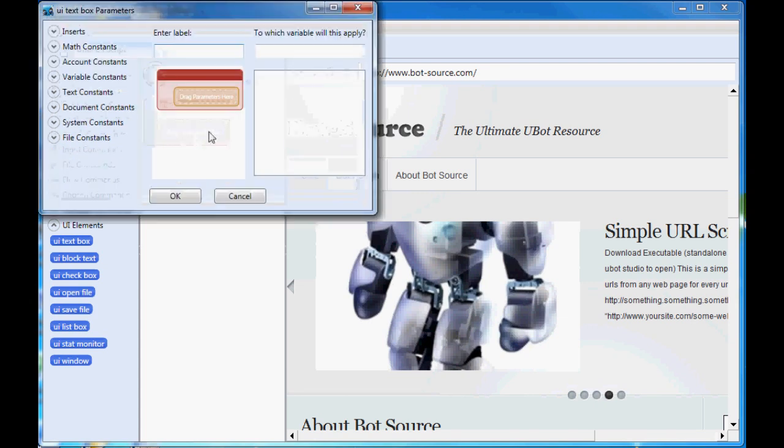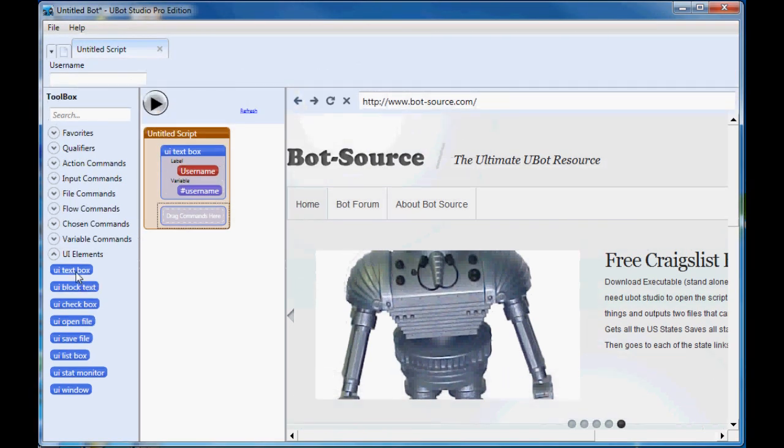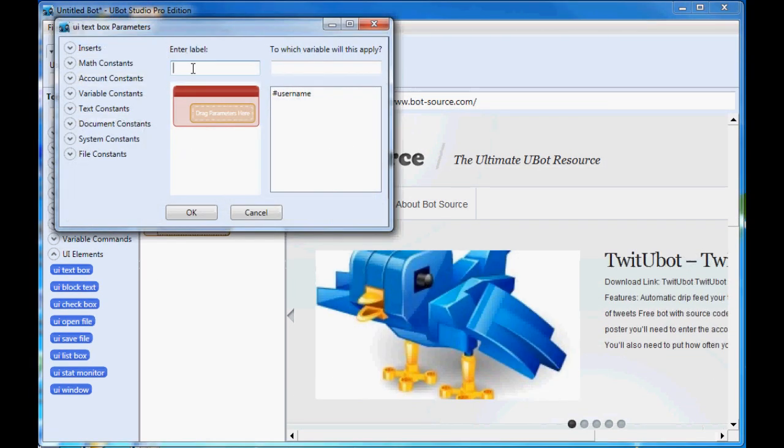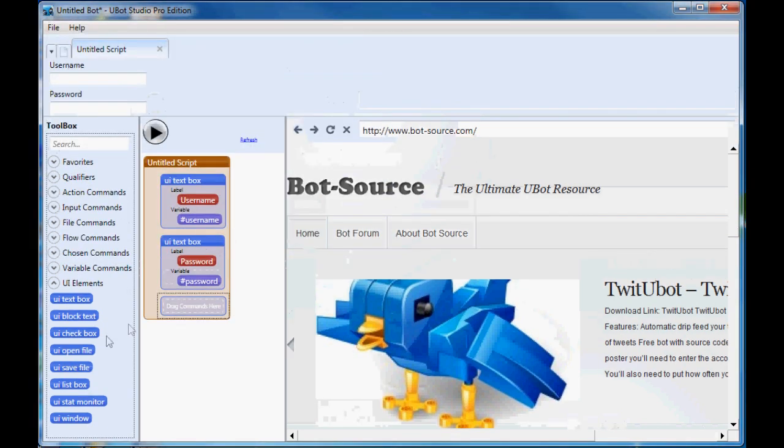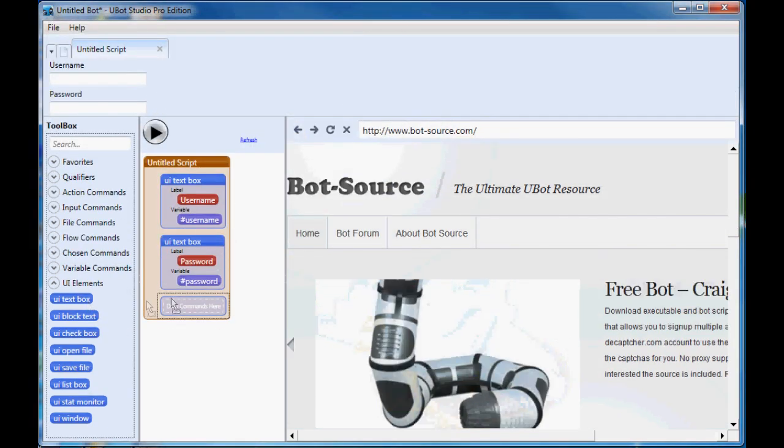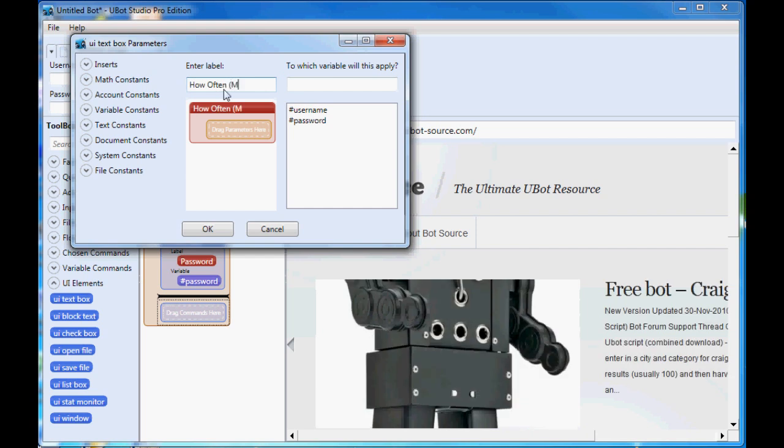First we're going to create the user interface elements. I'll start out with username and we'll make that into variable username. You can see the pound sign means that it's going to be a variable we can use later in the script. We'll also throw in password and we'll apply that to password, and then we'll put a frequency for how often we want to post. We'll say how often minutes and then label that post frequency.